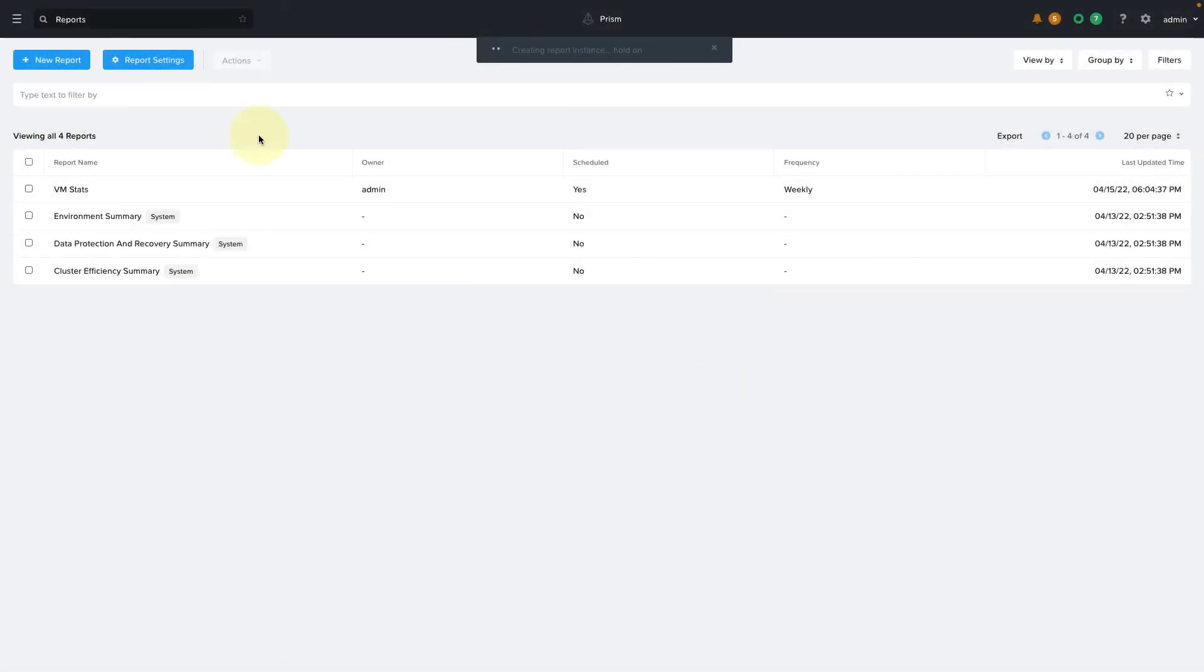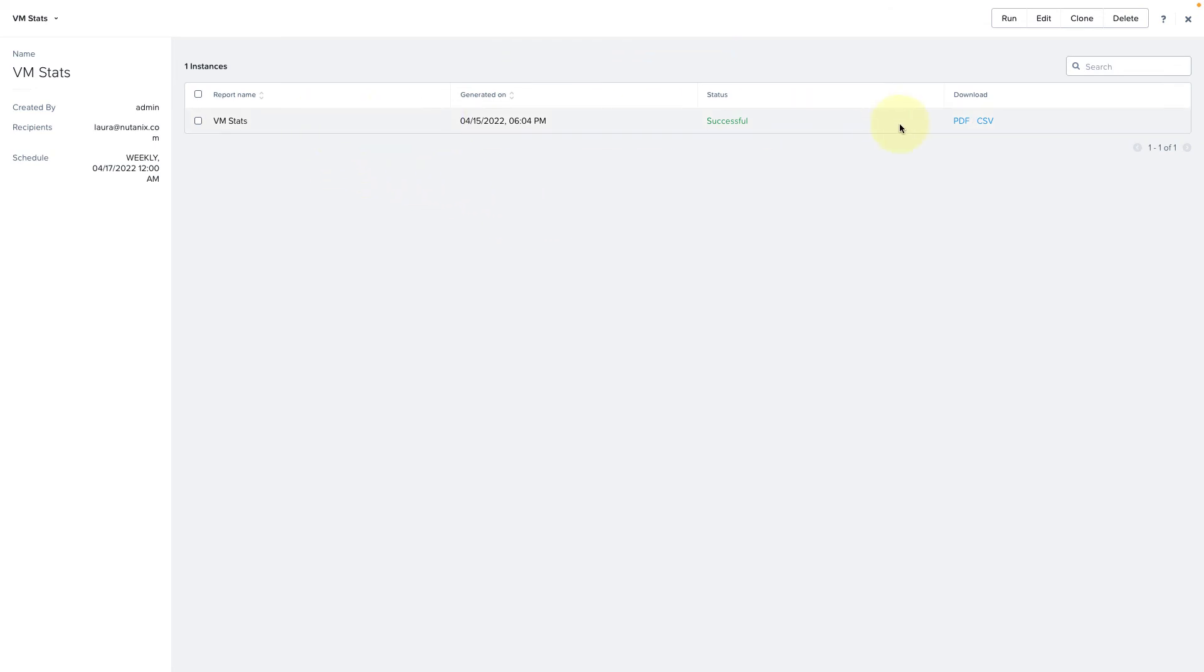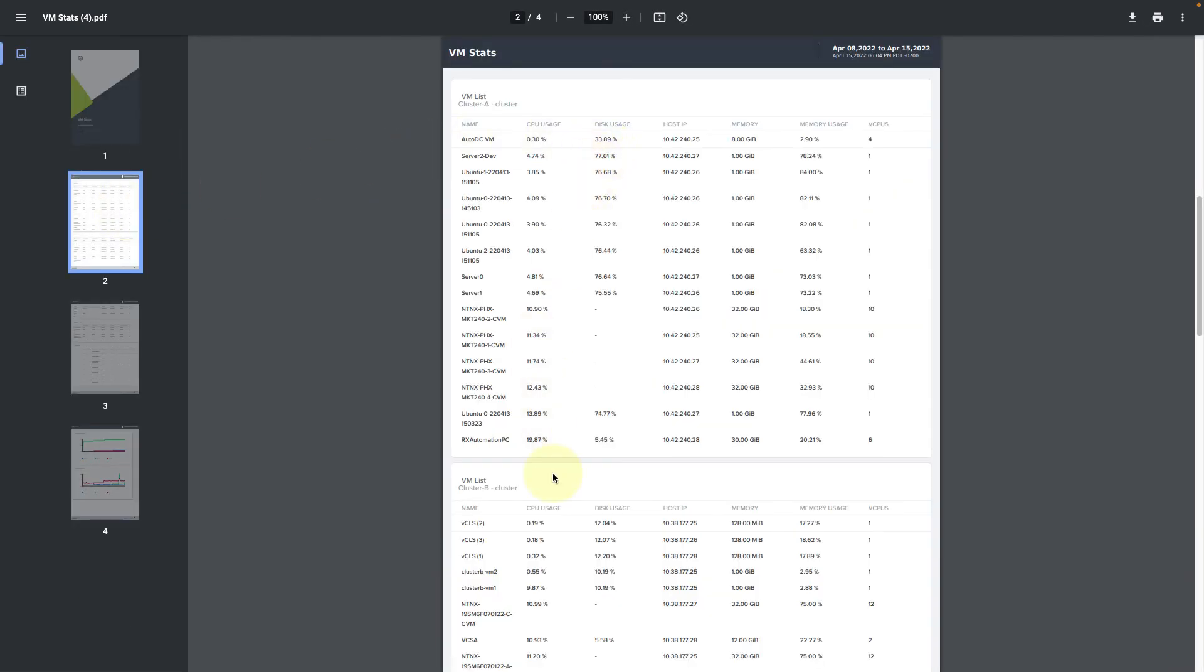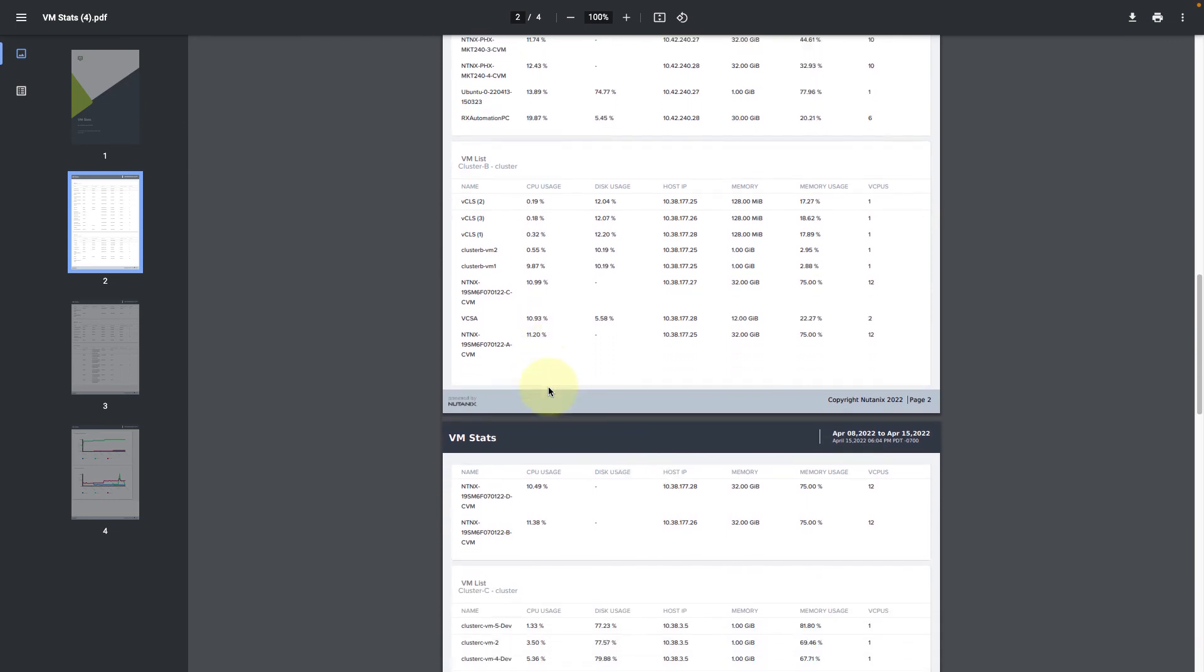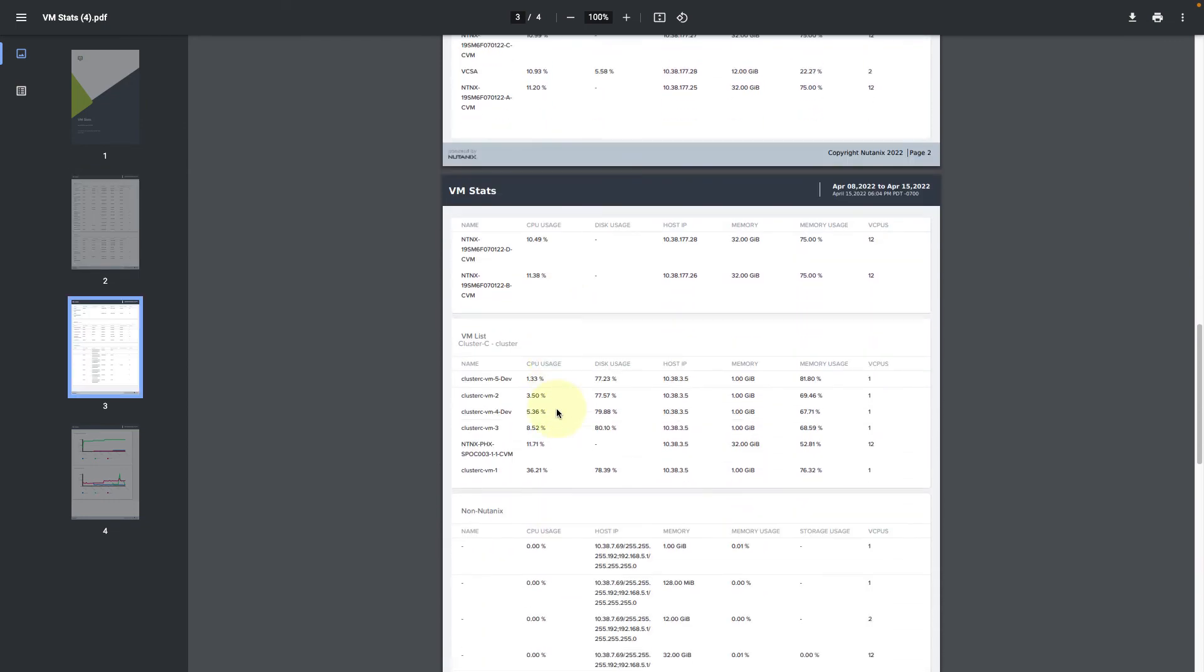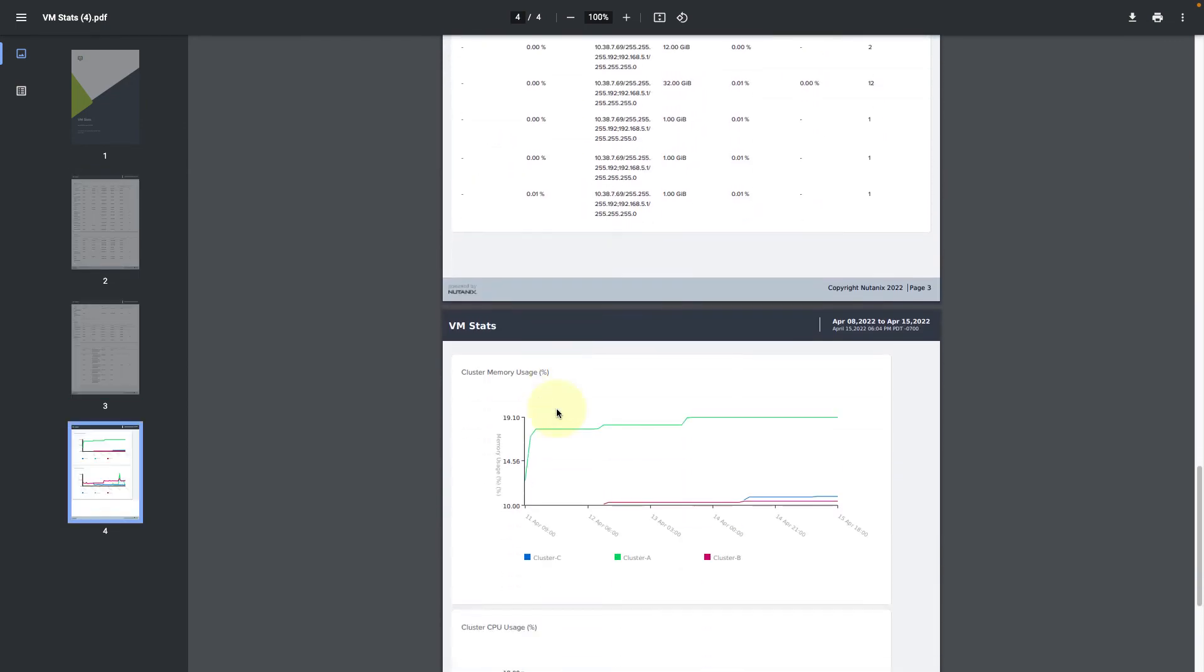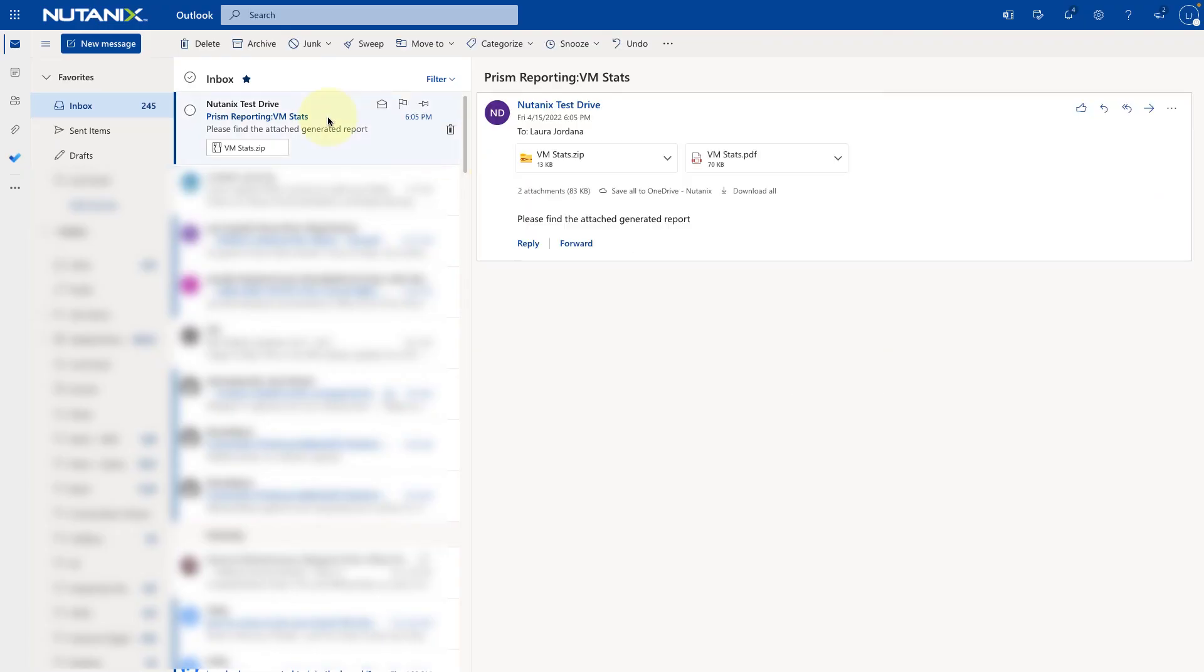So we can see on our report screen that this report is scheduled on a weekly basis, and if we drill into the report, we can see all of the runs of the report. And so we can take a look at the one we just did, so we can download the PDF or CSV directly from here. And looking at the PDF, we can see our custom logo and our tables for each of our clusters. So we have three clusters in the environment, and then we have also a table for our external vCenter VMs, and then our two line charts at the bottom. And of course, if I hop over to my email, I can see the reports were sent to me as attachments as well.